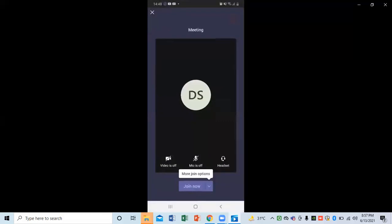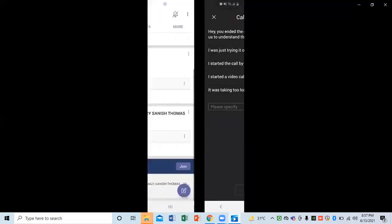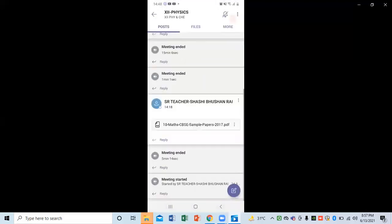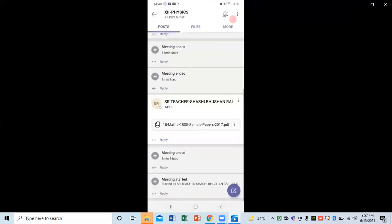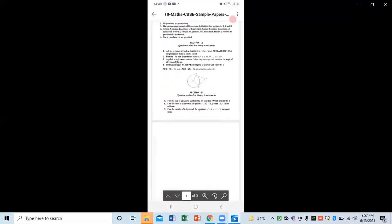Then click on Join Now. If I want to turn on my video and camera, I simply click on the video and camera button and the microphone button. Let's click on 12 Physics — I want to check this sample paper. Just click on the sample paper PDF and you can see that the sample paper PDF will open in front of me.